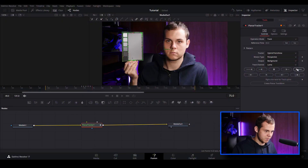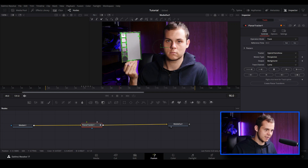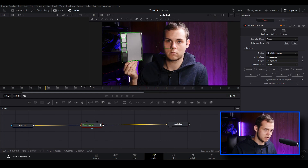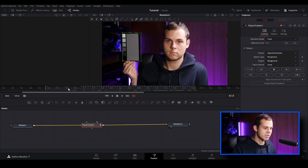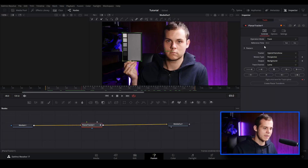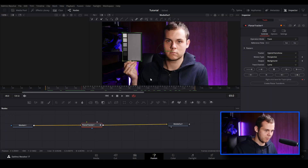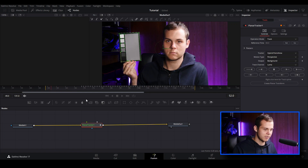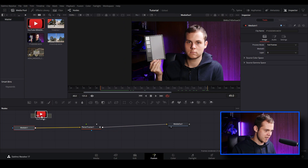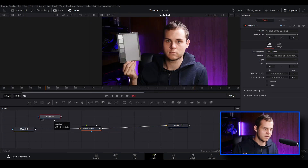I'll analyze forward, and you can see the perspective of this card is shifting as it tracks. Moving forward, it's still sticking really well to our tracking card. When we play back you can see it doesn't stick at the beginning of the footage — that's why we set a reference frame. I'll click Go to return to the reference frame, then track backwards to analyze the clip to the beginning.